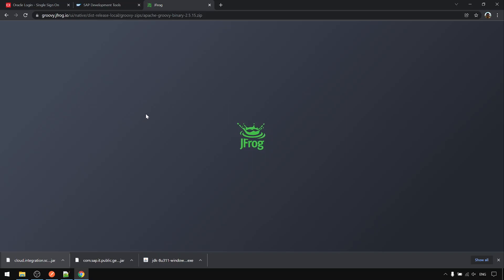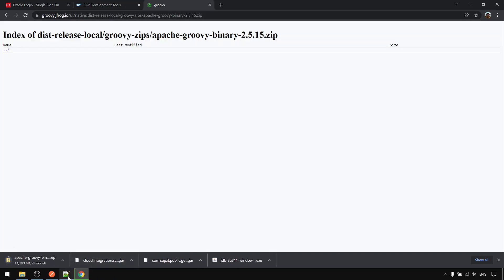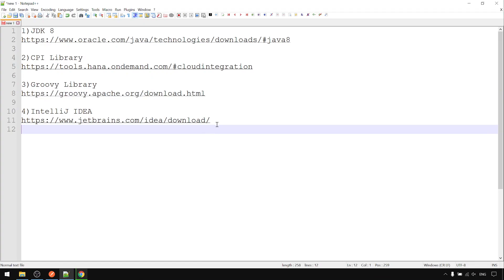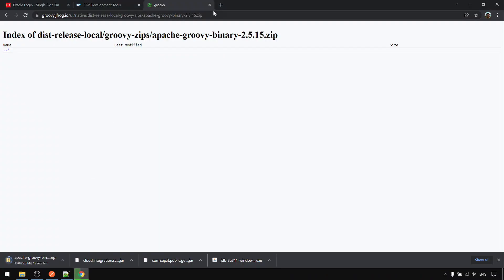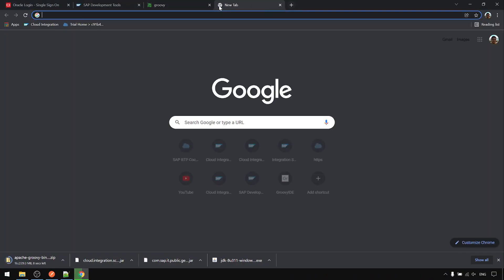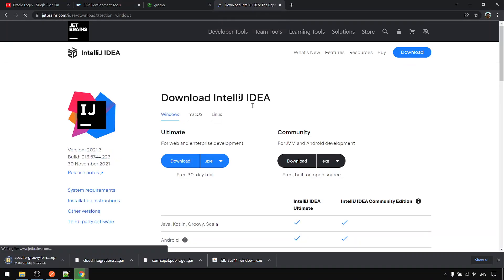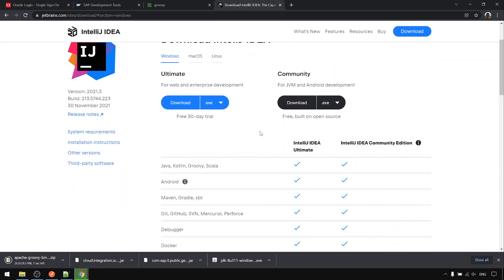Okay, download. Then go to the last one: IntelliJ IDEA IDE. For this one, for Groovy script development, you don't need to download the Ultimate edition. The free Community version is sufficient.